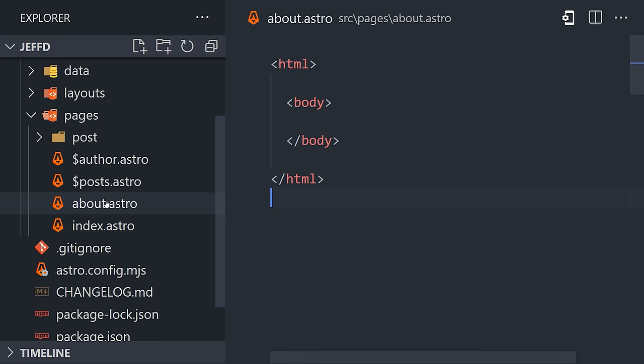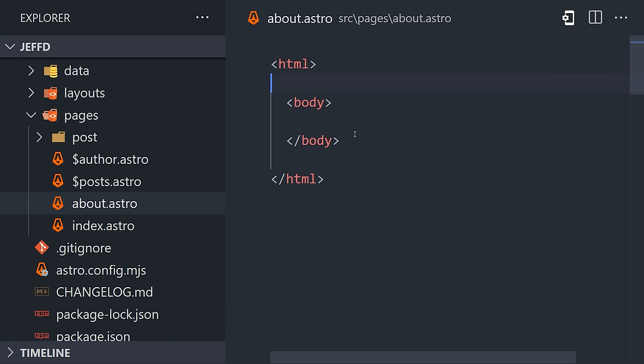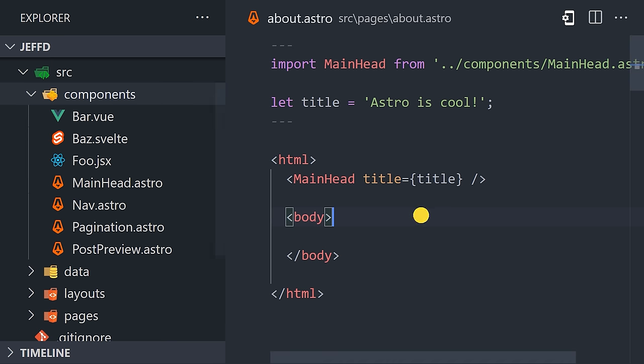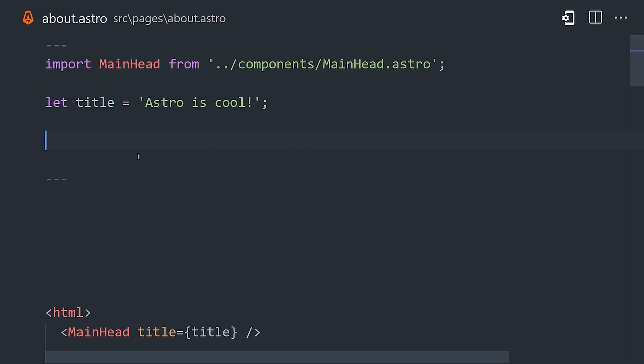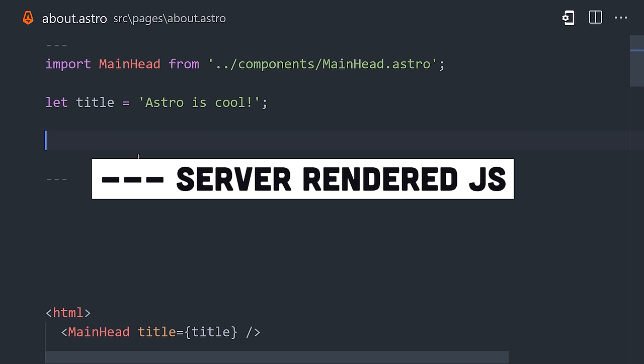Inside each Astro component you can write static HTML, while also declaring components that might be written in React, Vue, or Svelte. At the top of a component, you'll notice triple dashes. This is where you can execute JavaScript on the server at build time.